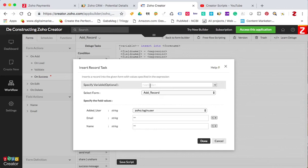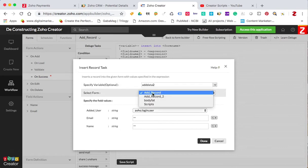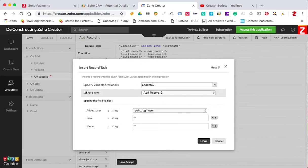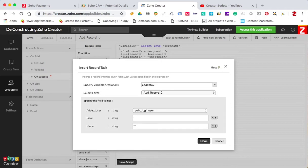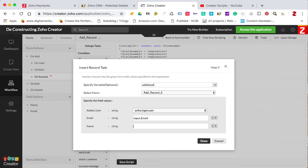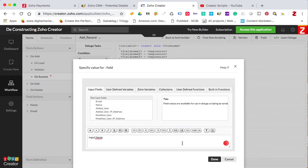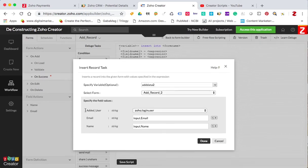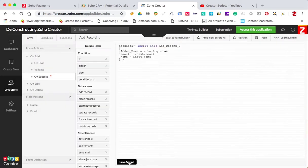I'll call it 'add data two', and then I'm gonna select — we're inserting a record in form number two. On the email, we're gonna push the email that we have in this form, so it's input email, and the name is going to be input name. If you were to have additional fields, all those fields would show up here. That's the only piece of code you need to push these two fields over into the other form.